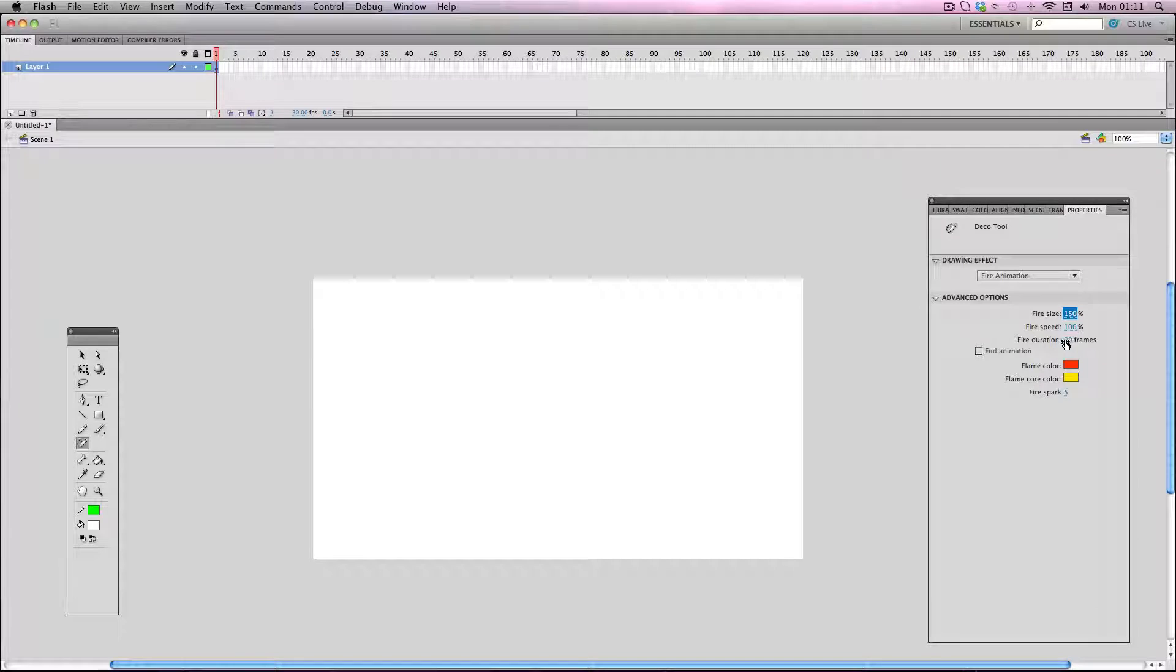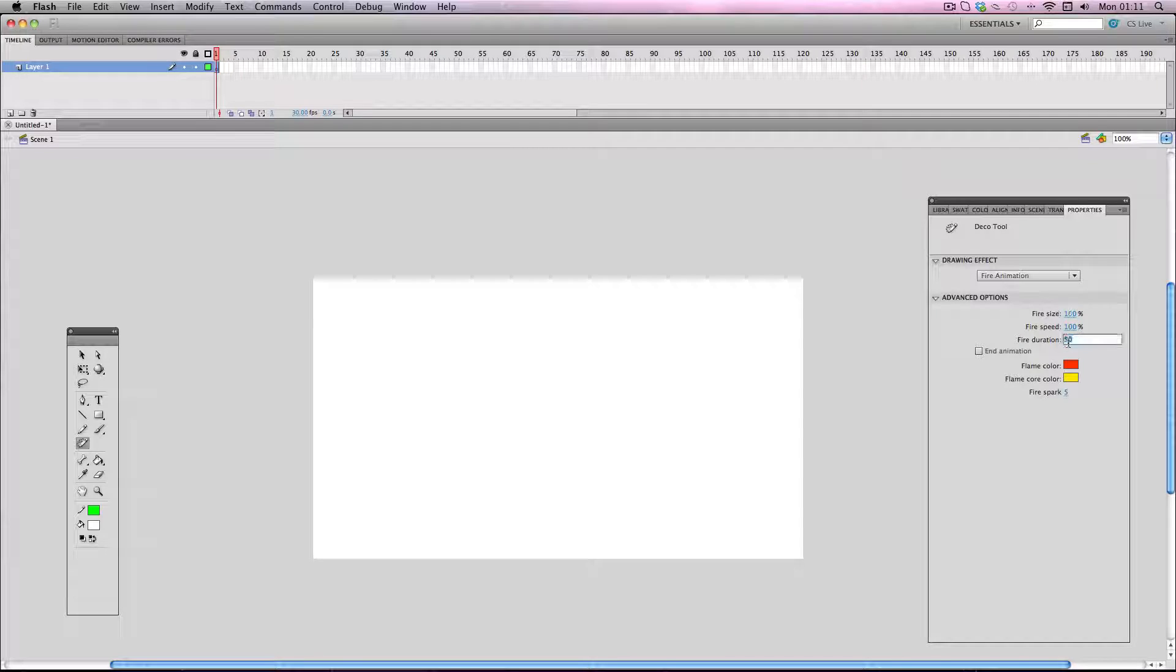Okay, so now the frame duration, as I mentioned before, it's at 50 and this is quite a small amount of frames so I'm going to increase that to about 120. So you've got about 4 seconds of animation.